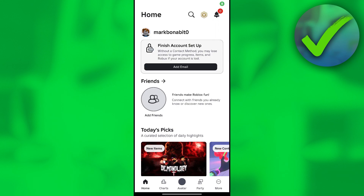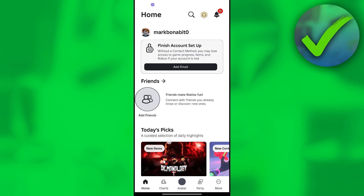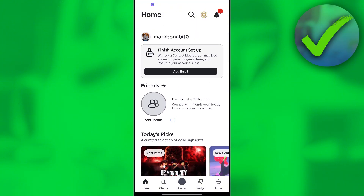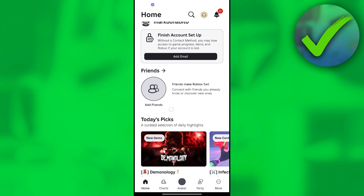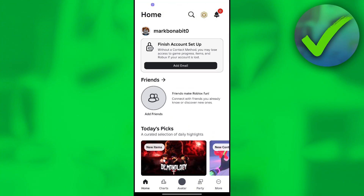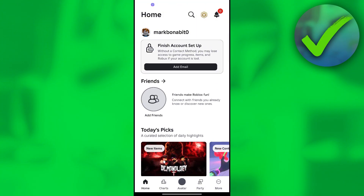How to redeem a Roblox gift card on mobile — that is what I'm going to show you in this super quick and easy tutorial. The first thing we need to do is open our Roblox app, and once it's open, click the 'More' icon located on the bottom right corner of the screen.